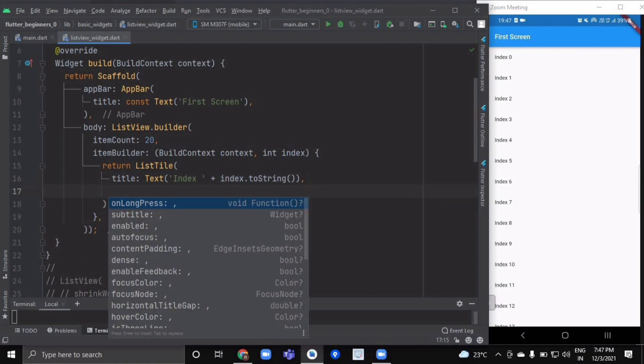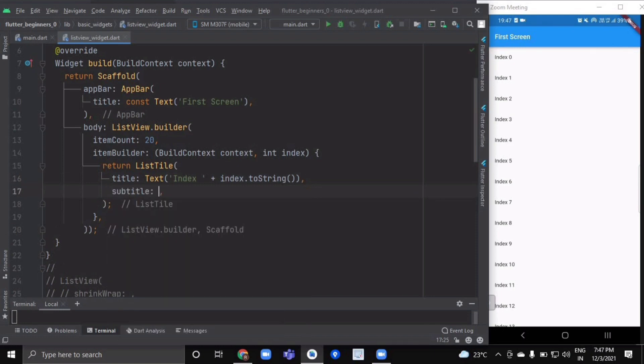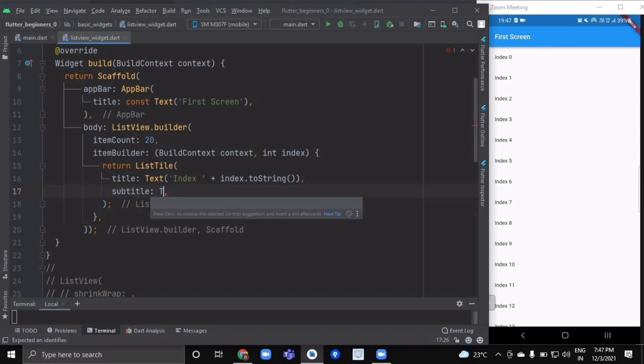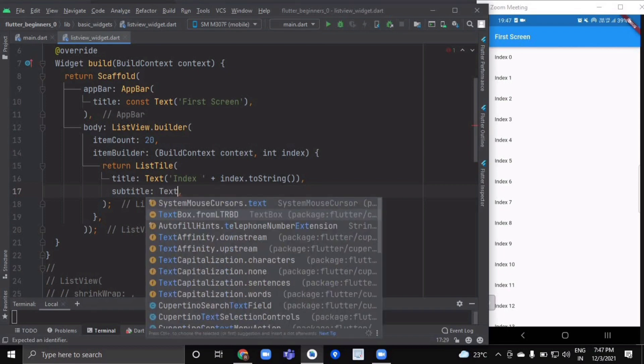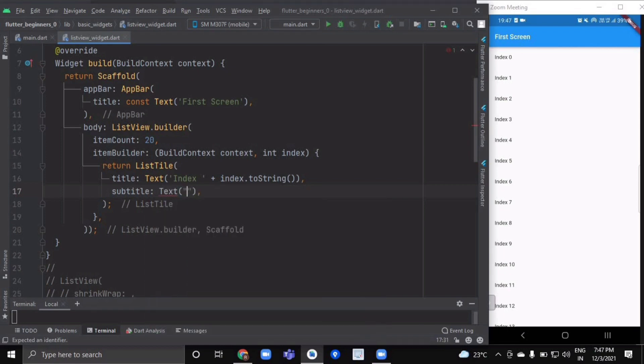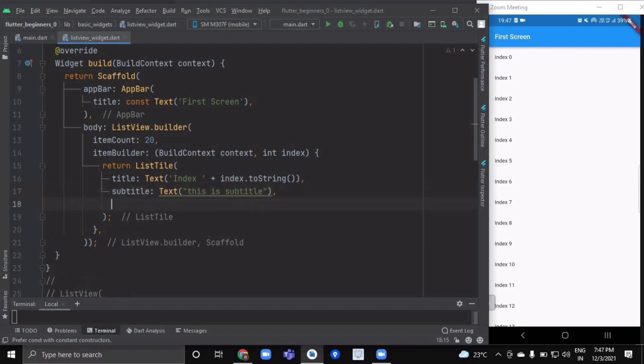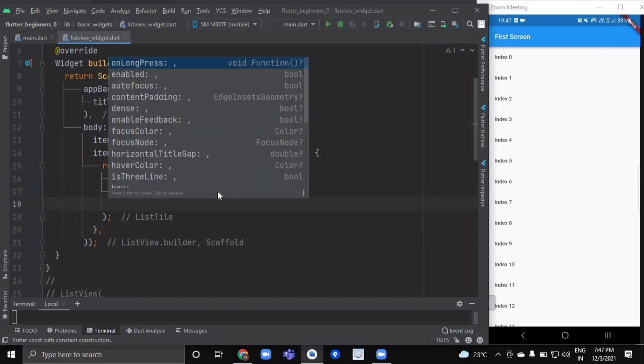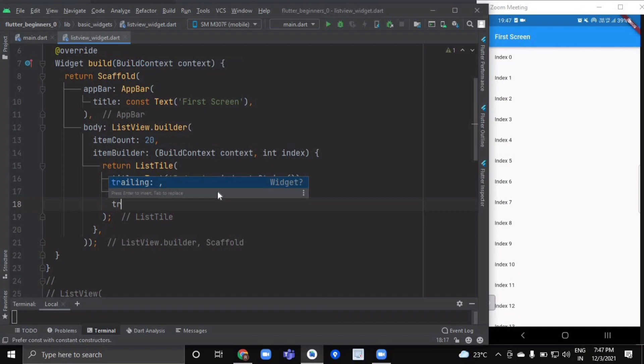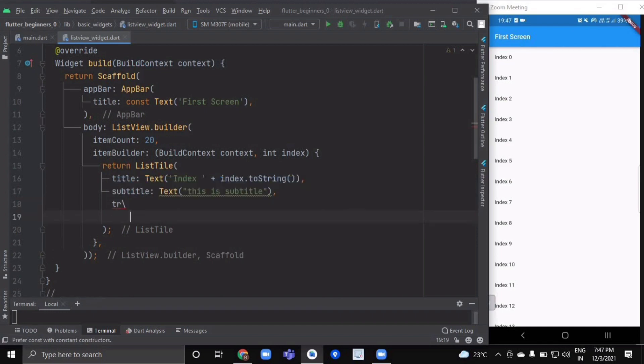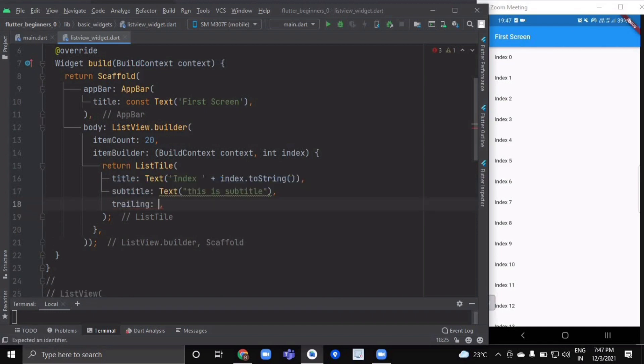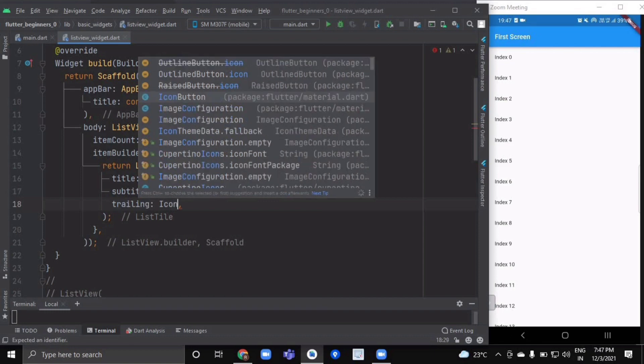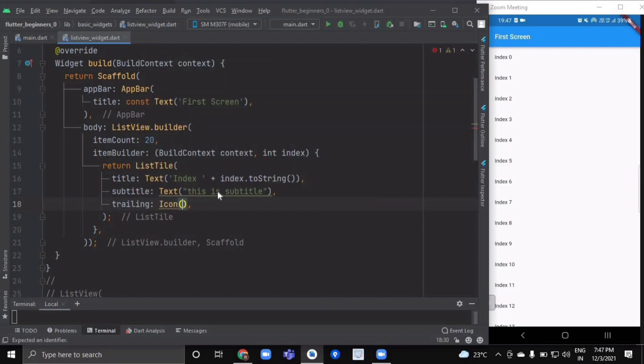Like subtitle—in the subtitle we can write some other text like 'this is subtitle'. Then it has a trailing property, and the trailing property generally mostly contains an icon widget.